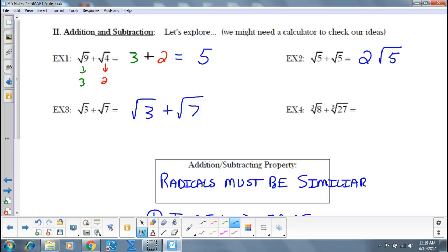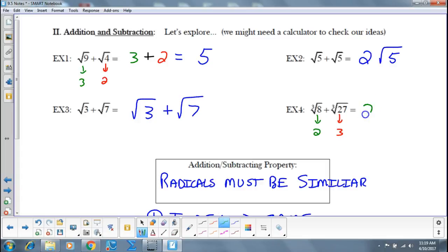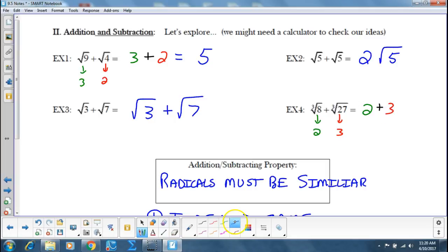Cube root of 8 plus the cube root of 27 — can't do it as it stands, but I can simplify. Cube root of 8 simplifies to 2. Cube root of 27 simplifies to 3. So this becomes 2 plus 3, which is 5.